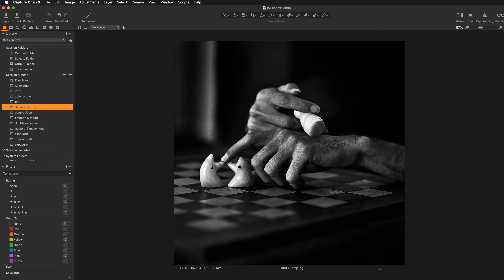Hi everyone, this is Kasia Zmokwa. Welcome to my channel where you will find photo editing training and educational videos to help you grow as an artist and photographer.